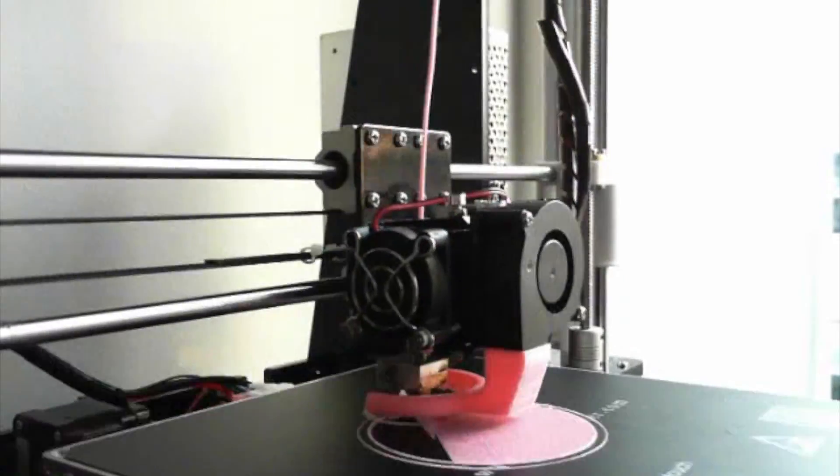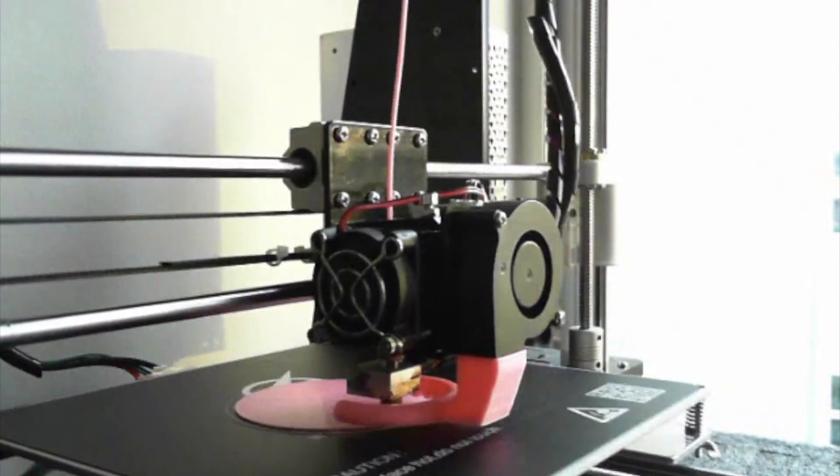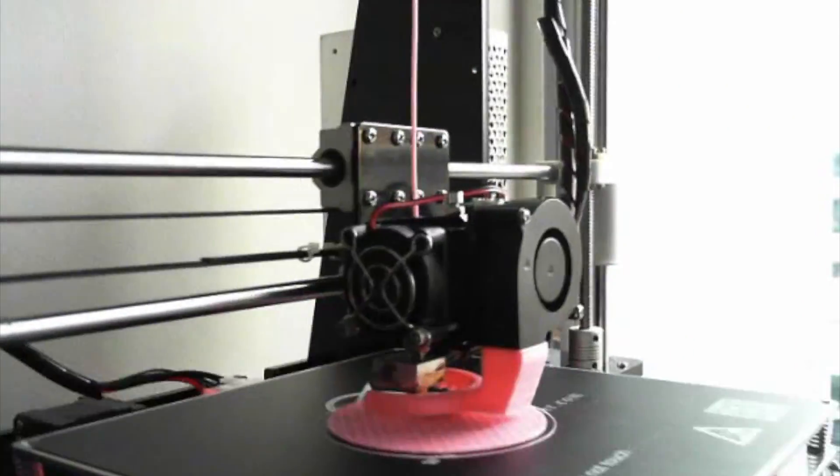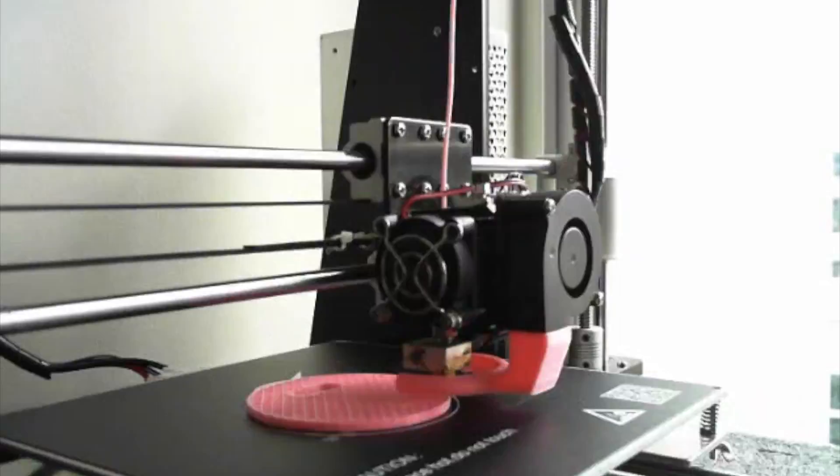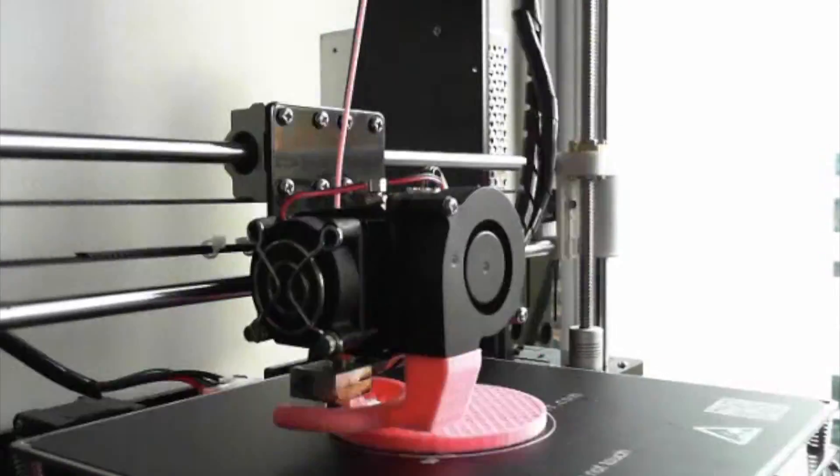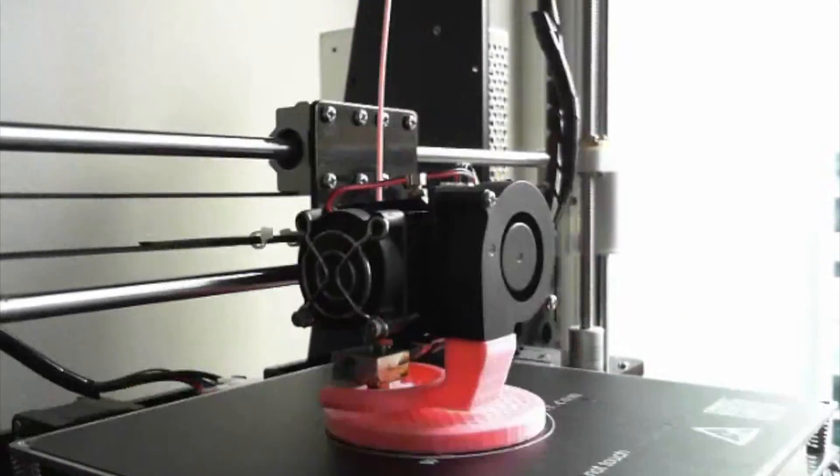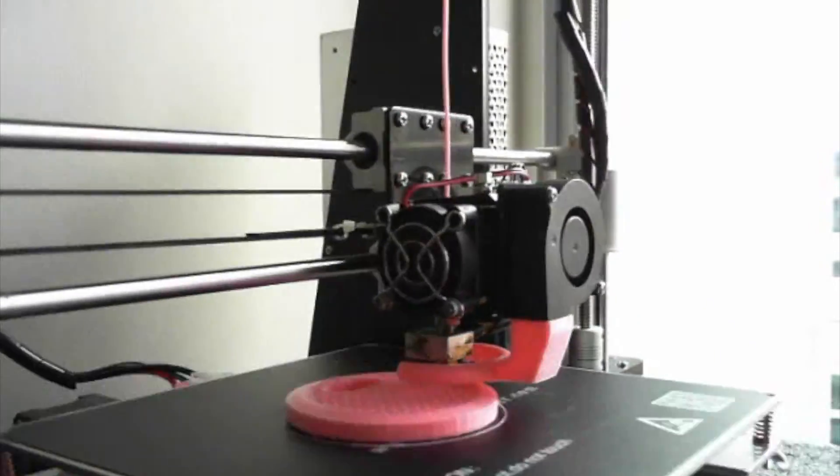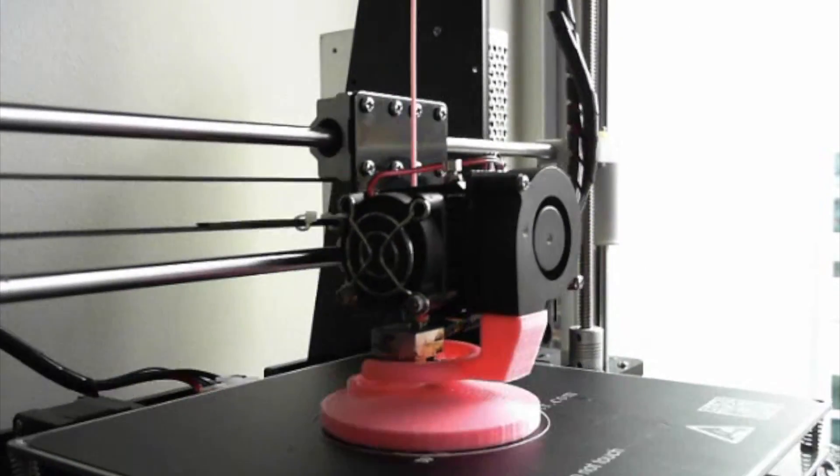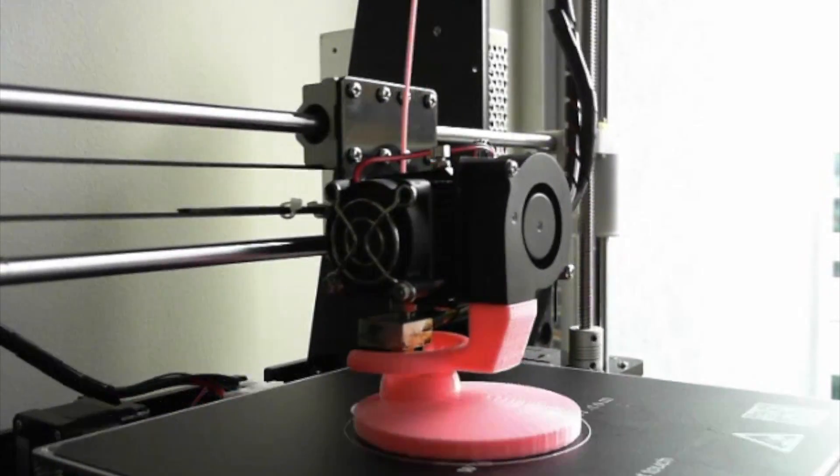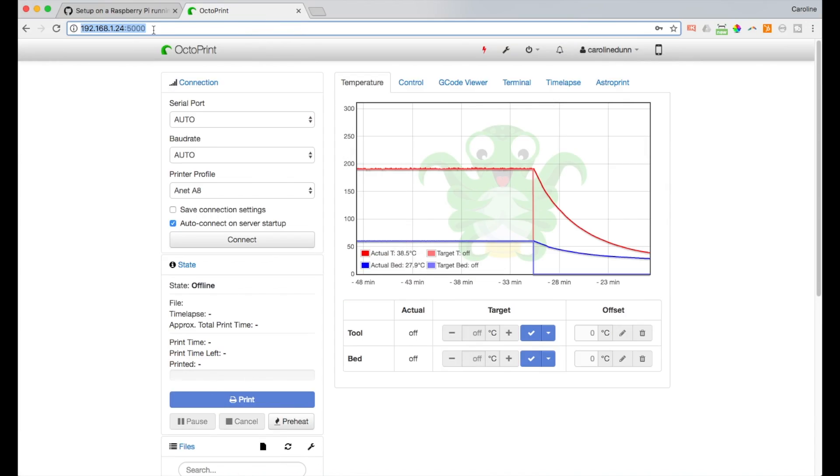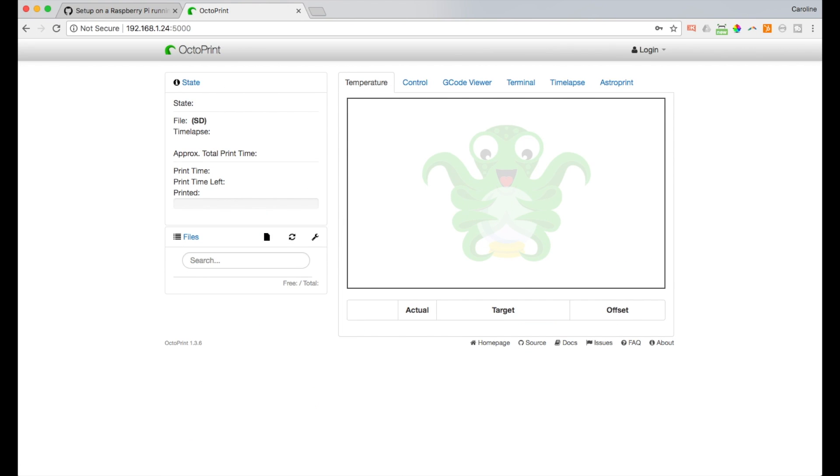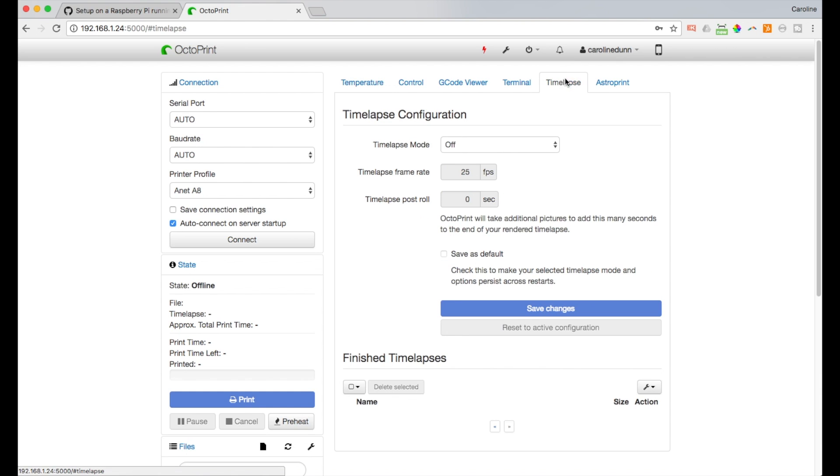Next, we're going to set up a time lapse that will automatically record a time lapse video of each of our prints. In this example, I'm printing out the stand for my webcam. We'll start by going to OctoPrint on our computer. That's the IP address of our Raspberry Pi port 5000 right here. And here's the default view. We're going to time lapse tab right here. And the default is off.